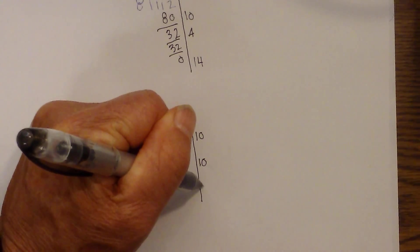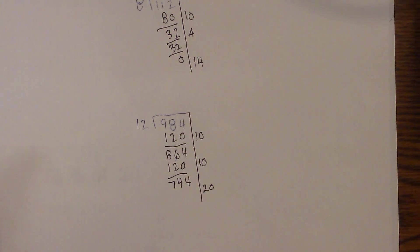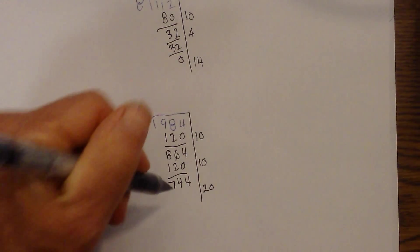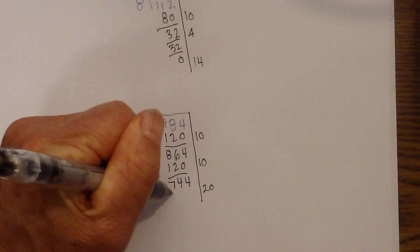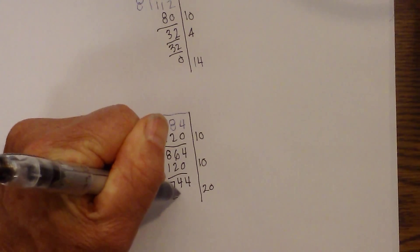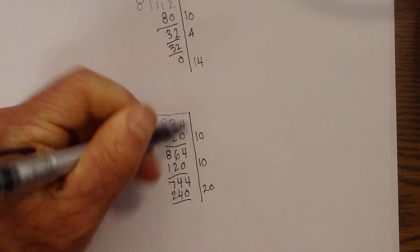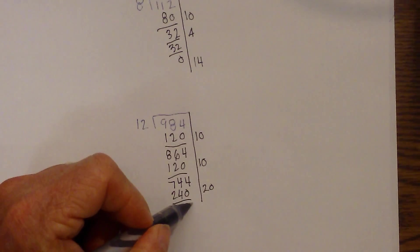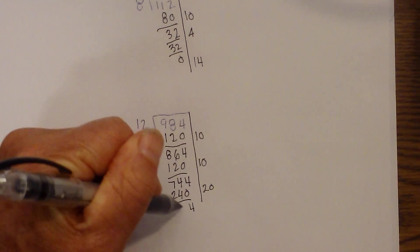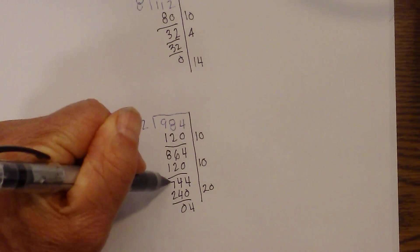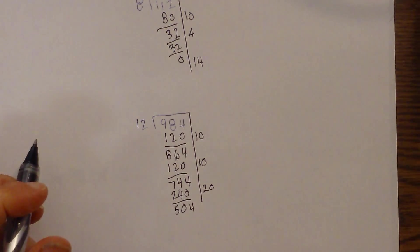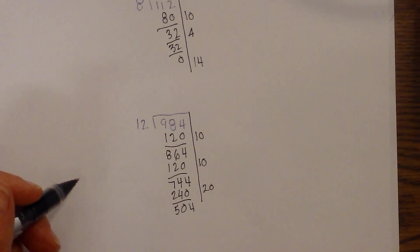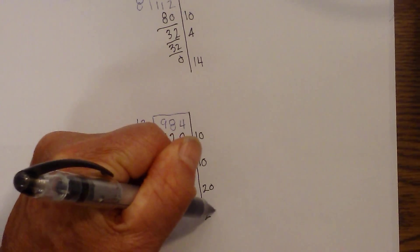But this time I'm going to multiply it by 20 because I know 120 doubled is 240. So now I have 240. Again I subtract. We have 4. 4 minus 4 is 0. And that becomes 504. I'm going to repeat this again.